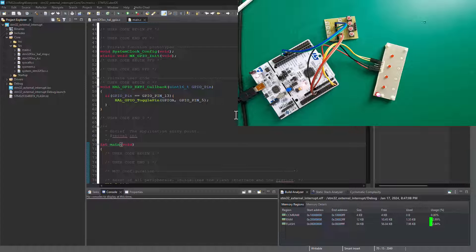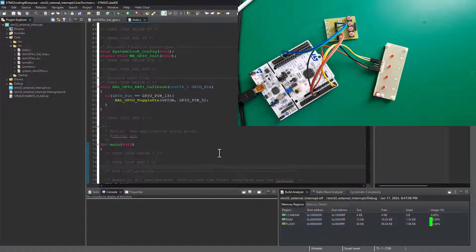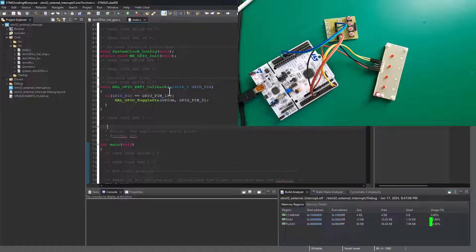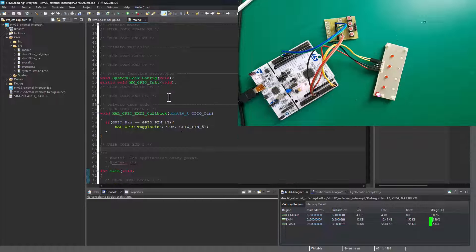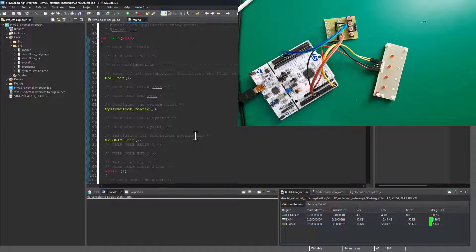Hey guys, welcome back to SimTech channel. In this tutorial, I'm going to show you how to set up multiple external interrupts with your STM32 Nucleo board. This is a follow-up tutorial from the previous one where we saw how you can set up a single interrupt using your STM32.